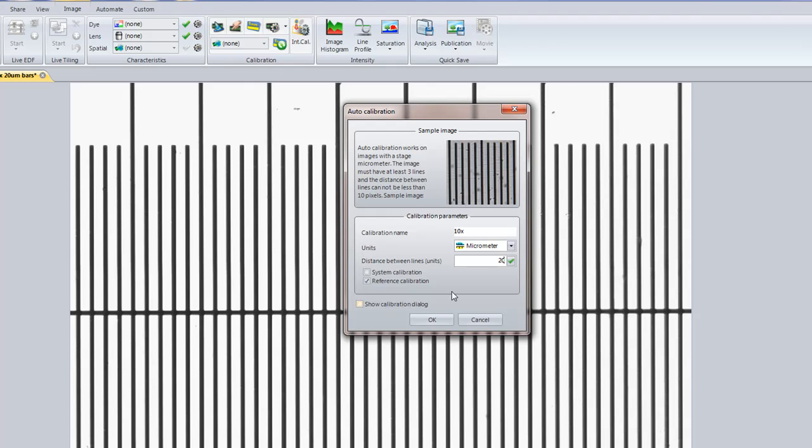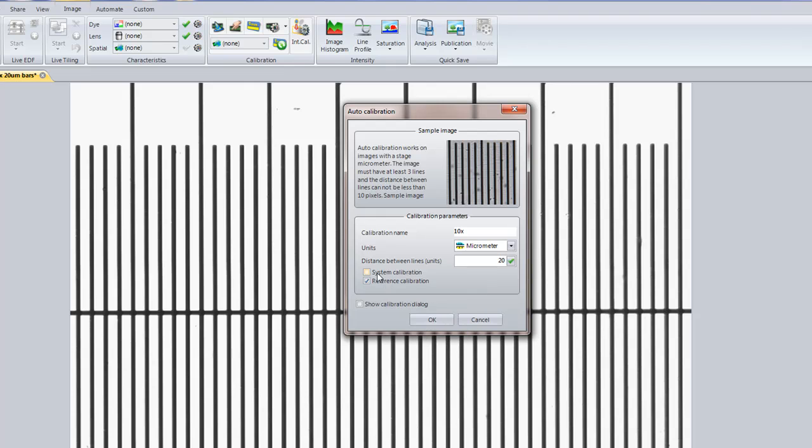And now, I need to make a choice. Do I want this to be a system calibration or a reference calibration? The difference is a system calibration, if I create that, is that calibration that I'm going to create will automatically be used to calibrate images when I capture images through a camera controlled by ImagePro Premiere.